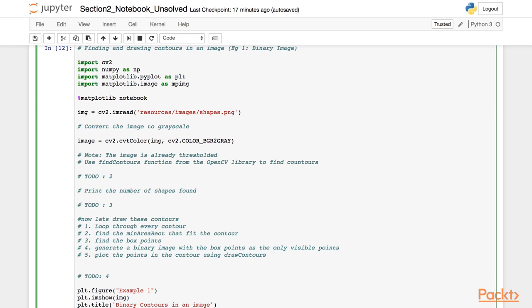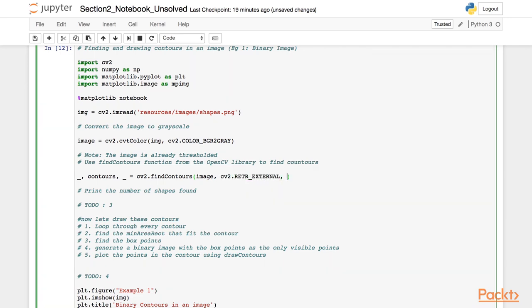We are just interested in finding the contours, so we'll omit the other values. As a first input, we specify the image, and in the next argument we need to specify the contour retrieval mode. In this case, we set the mode to external because we are just interested in finding the exterior of the contours. The final argument is to set the contour approximation method — in this case, we set it to chain approximation simple. We can easily find the number of shapes detected in the input image by simply printing the length of the contours.